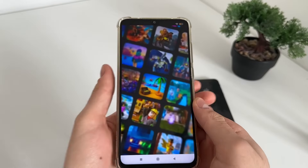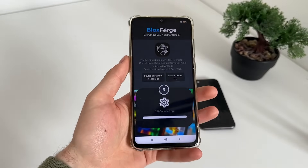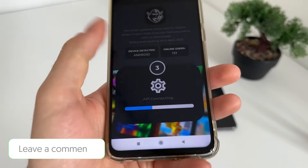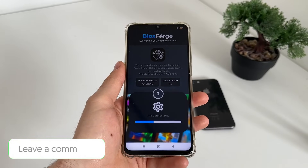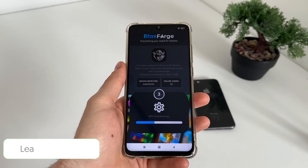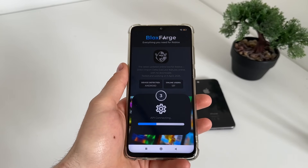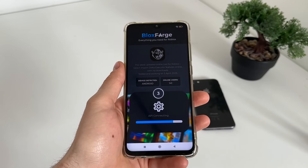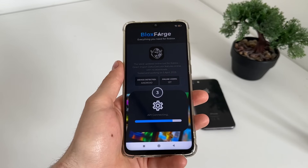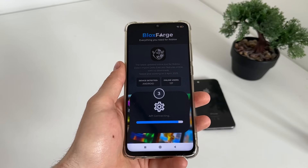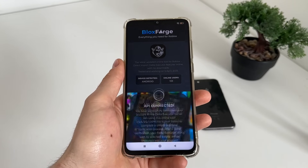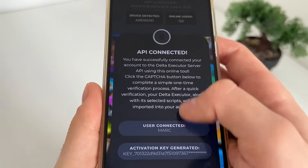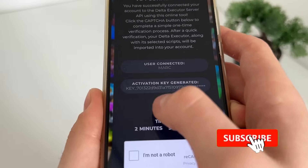Click continue — we are ban-protected as you can see. Let's wait a little bit for the API to connect. Make sure to subscribe to my channel to stay updated with all these kinds of reviews and tutorials. The API is connected and we got our activation key.